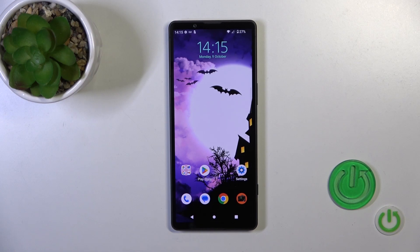Hi, this is the Xperia 5 Mark 5 and I'll show you how to activate the Hey Google or Google Assistant option on this device.